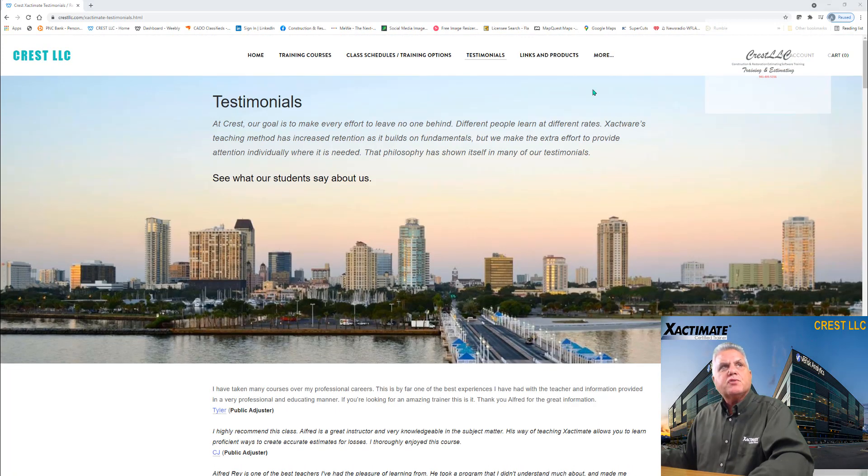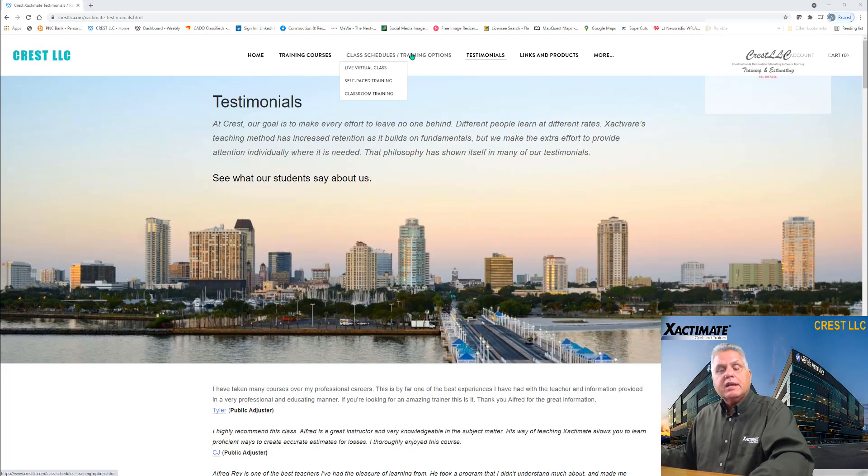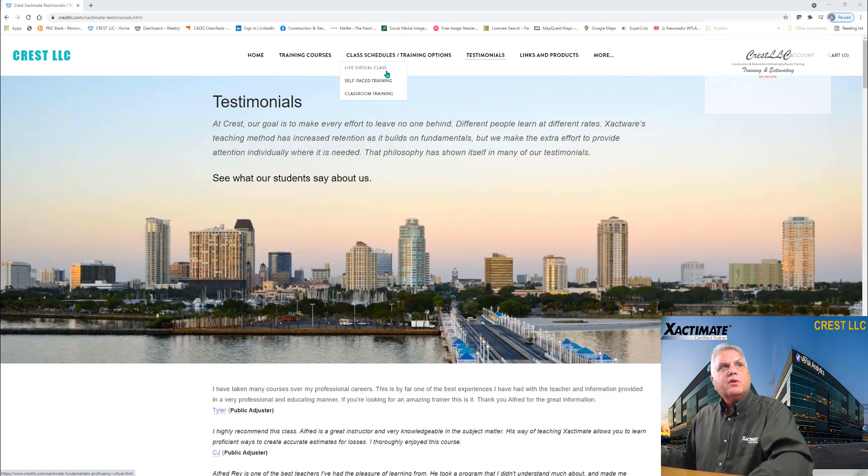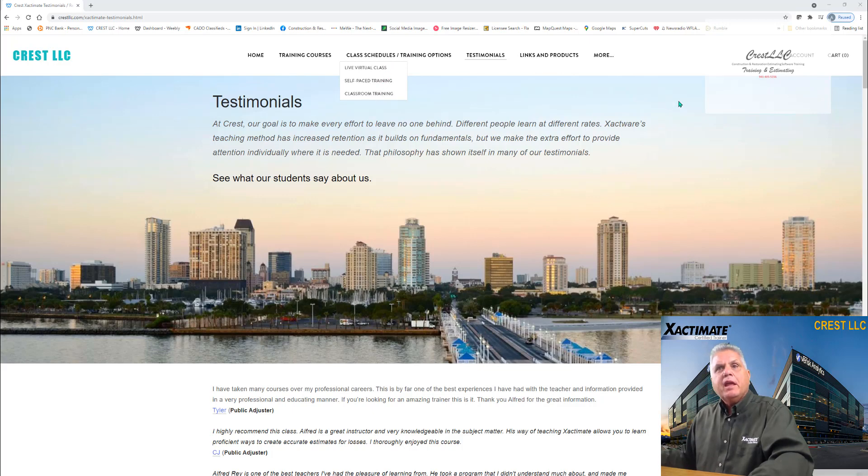And then if you're interested in training, you can come up here to where it says class schedules, training options. You'll see there's a dropdown menu. You can go to the live virtual class, the self-paced training or the classroom training, which is primarily in Florida.